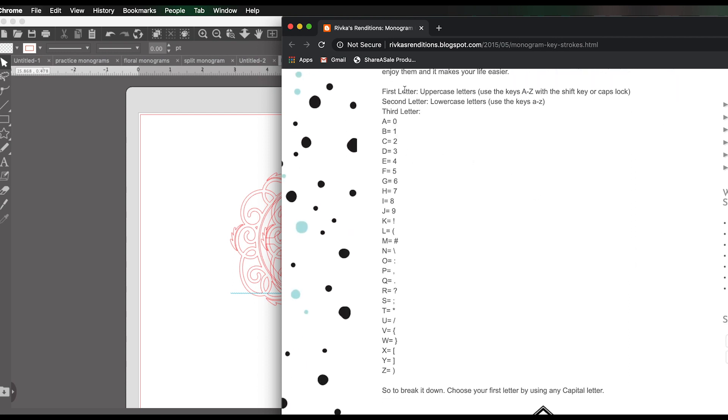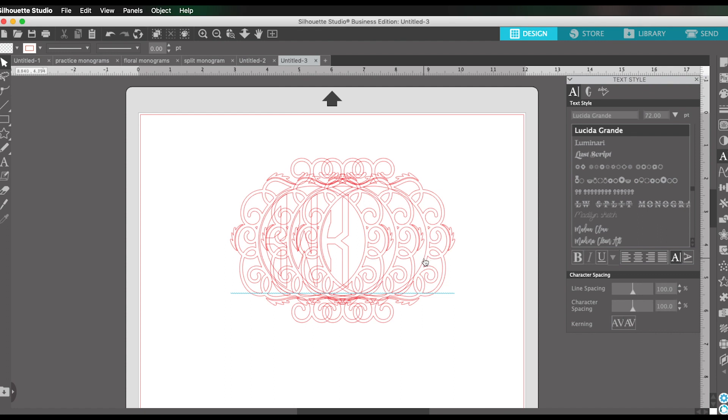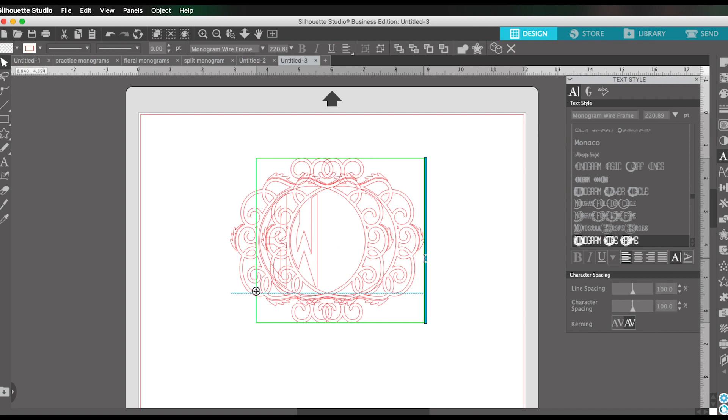This font is designed by Rivka's Renditions. And this is the blog post link that she includes with the download to explain how you type her fonts correctly. So the instructions are the first letter should be uppercase. The second letter should be lowercase. And then for the third letter, you use this key here. So our third letter was K. So we're going to need an exclamation point right there.